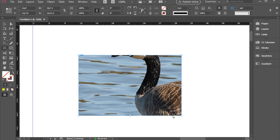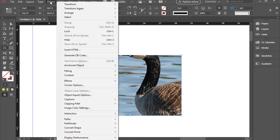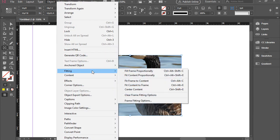More than likely your picture is larger than the frame itself. In order to fix this issue, you need to go to Object, Fitting, Fill Frame Proportionally.